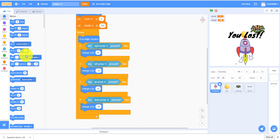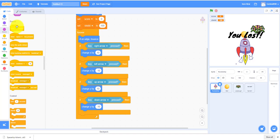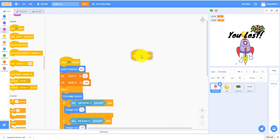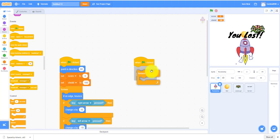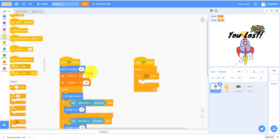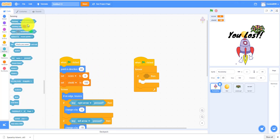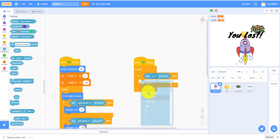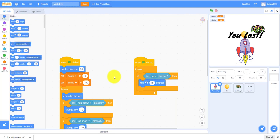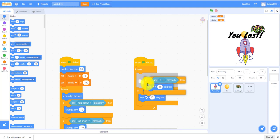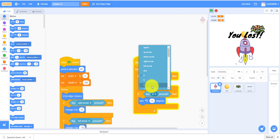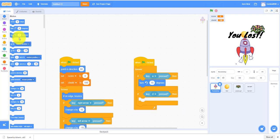Then we also gotta use WASD for something else, actually A and D. We will only be using A and D. Forever, if then, key A, turn 15 degrees left. Then we can duplicate that, change this to D, and then change this to turn right 15 degrees.